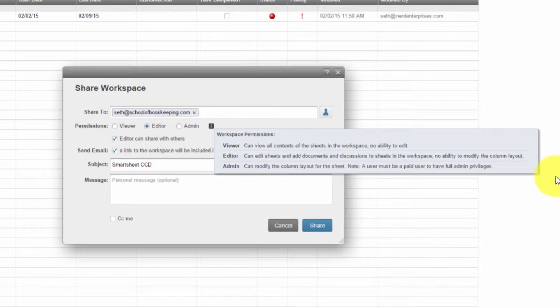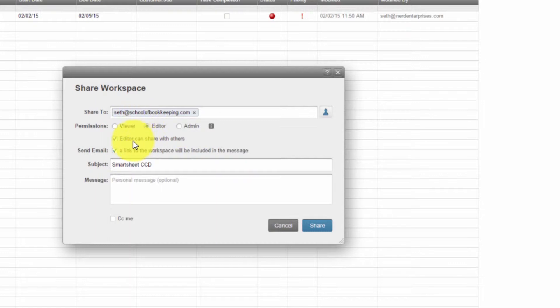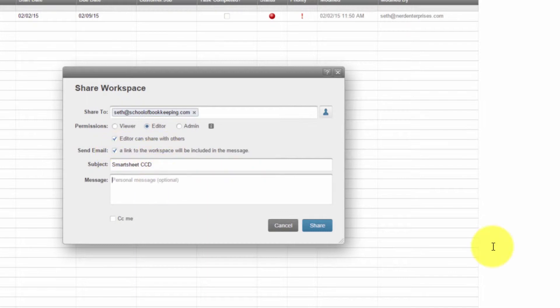So your users can do most of what you need them to do, if not all of what you need them to do, in many cases when you're sharing with them without having to make them a full admin, and for that matter, paid user. So choose your options carefully, decide if you want the editors to be able to share with others. Also decide if you want the email to have a link that will take them directly into the workspace. I certainly always do that. It's handy to be able to link directly into the workspace. And over here, of course, you can type a message and say, you're in.